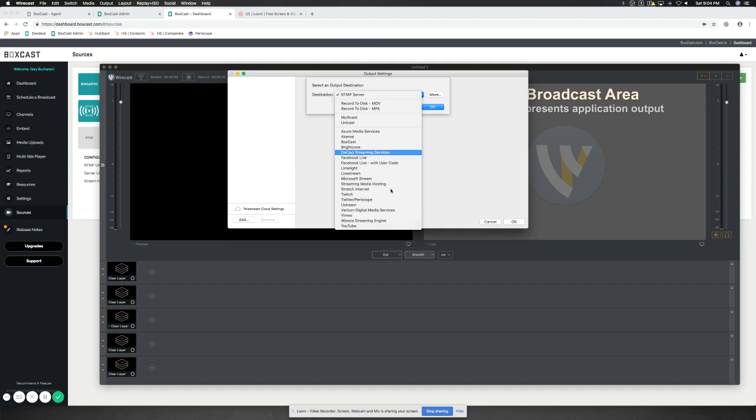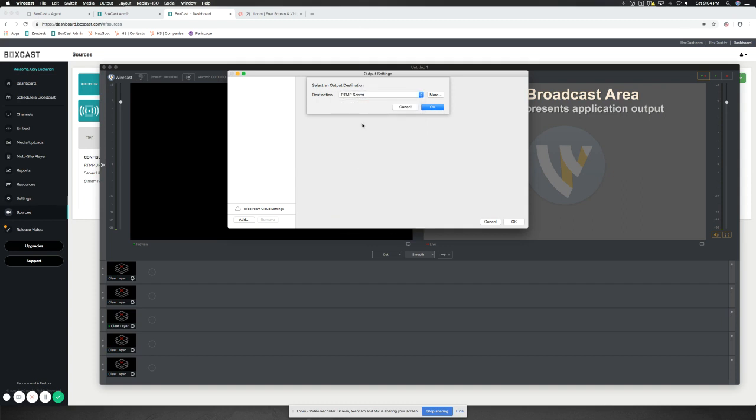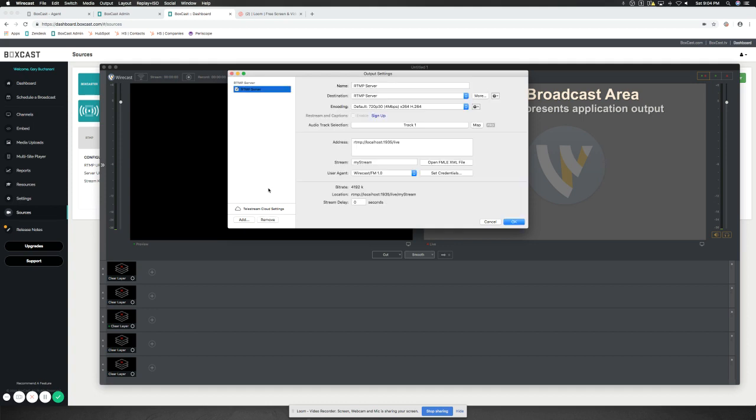So we could select down here, BoxCast, or we can use the RTMP server. We'll do that first. All right. Once we get in there, it automatically begins to configure detail information for us. Tells us what we're doing here for the destination, the encoding type, and then, of course, all of our live information. This is where we're going to input our RTMP details.